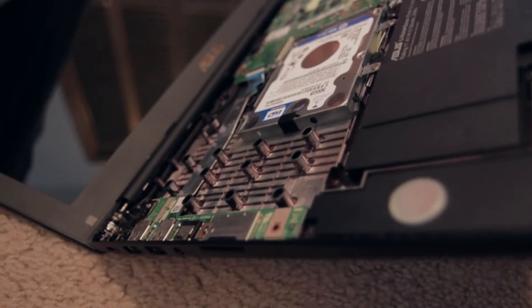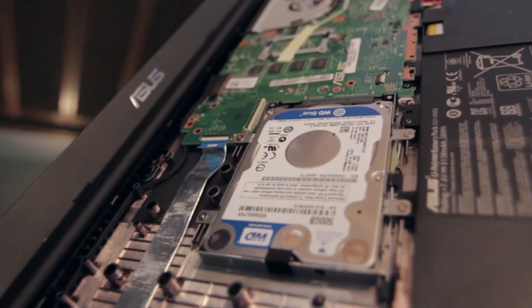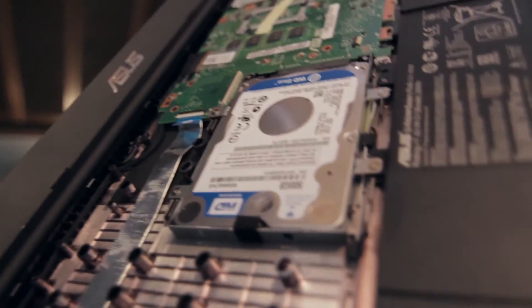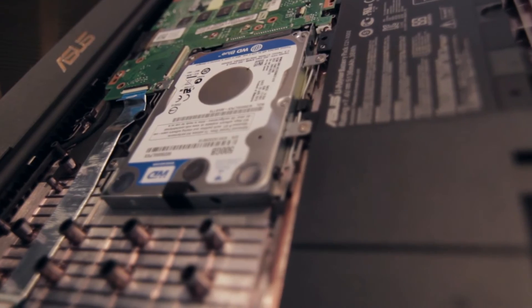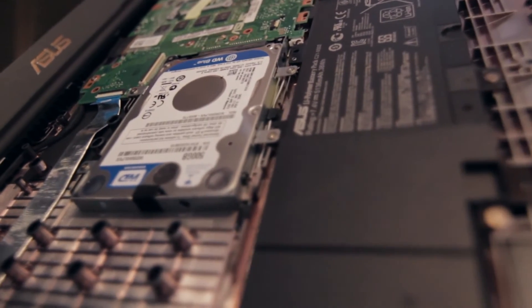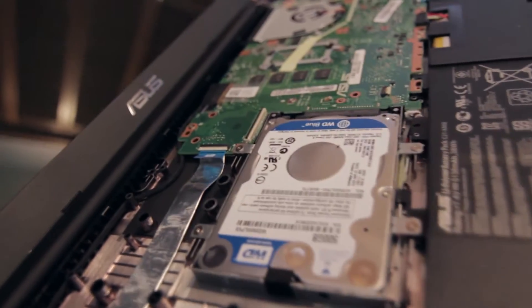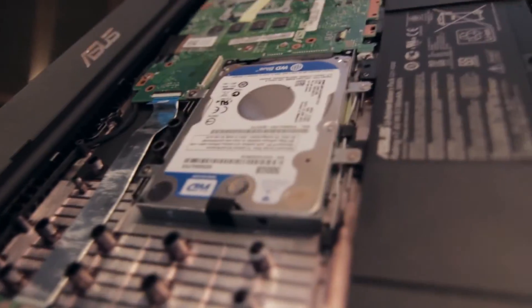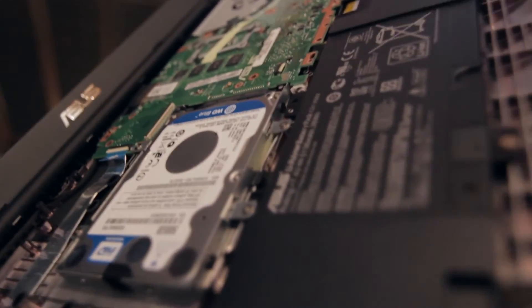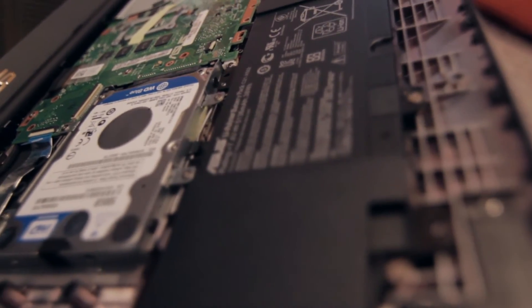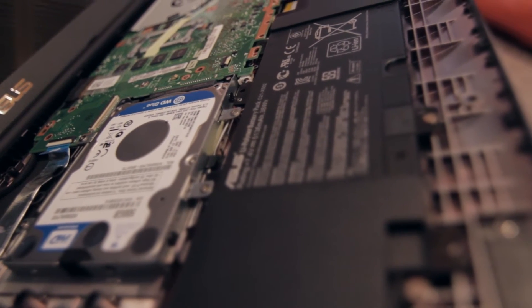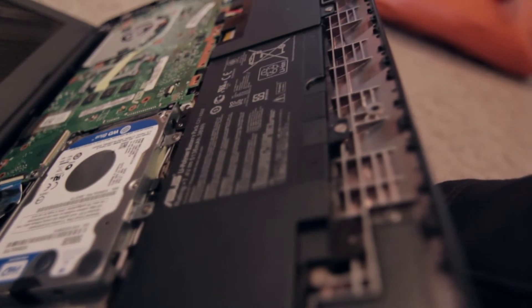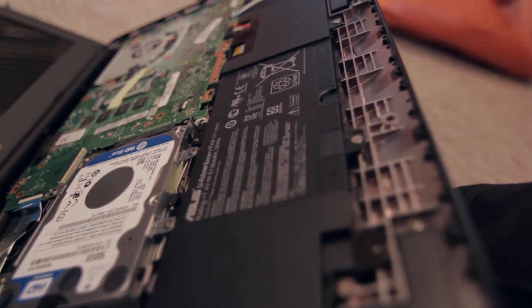Laptop is now taken apart. There's the hard drive. It's a WD Blue. 500 gigs, I think. 5400 RPM. And, we are going to replace it. And, I think the RAM is on the back side, I think. So, that... Yeah, the RAM is even more difficult to get to.